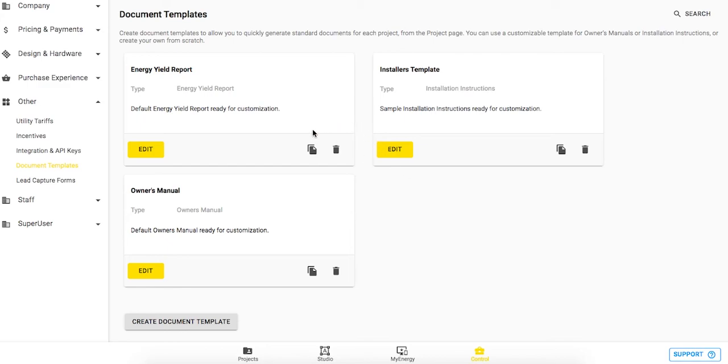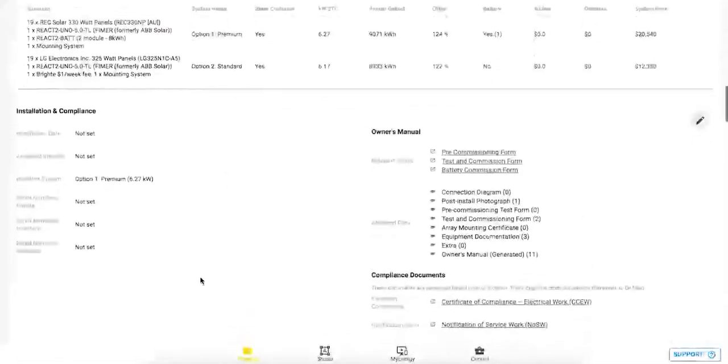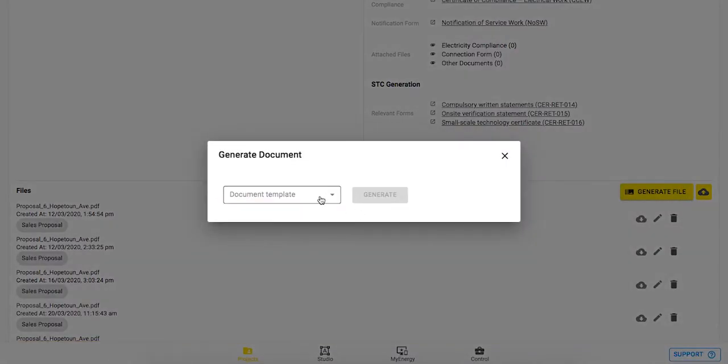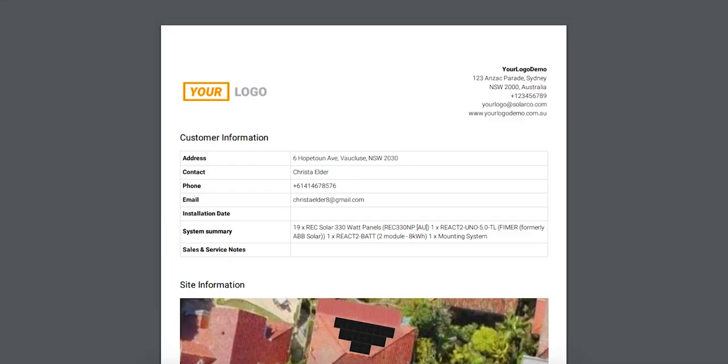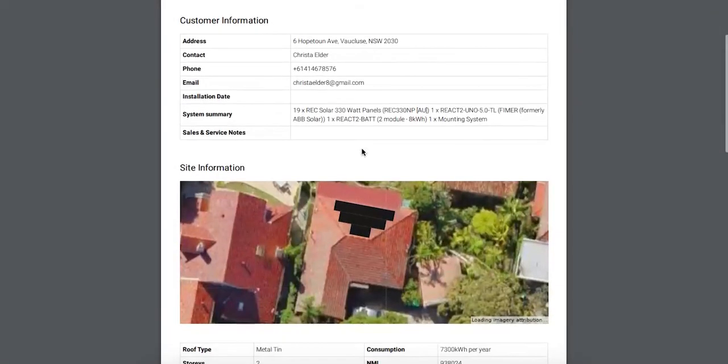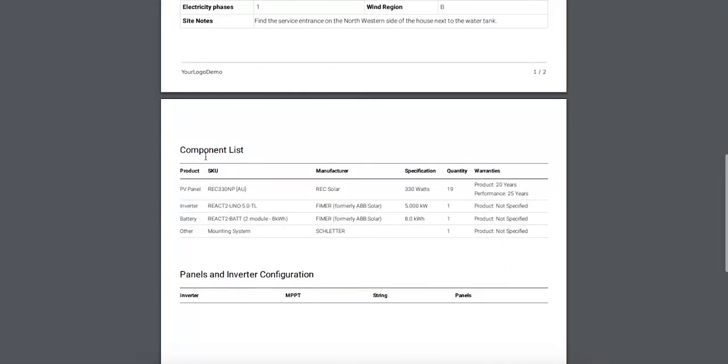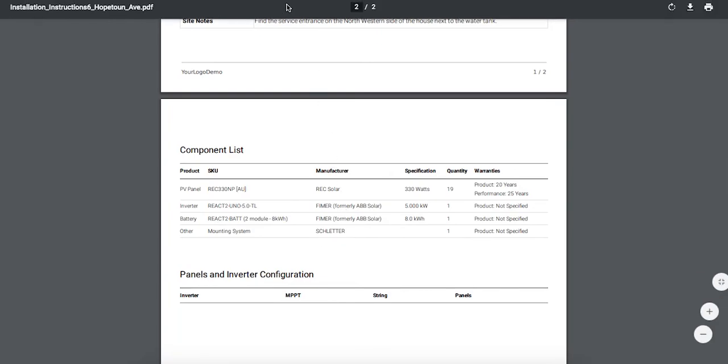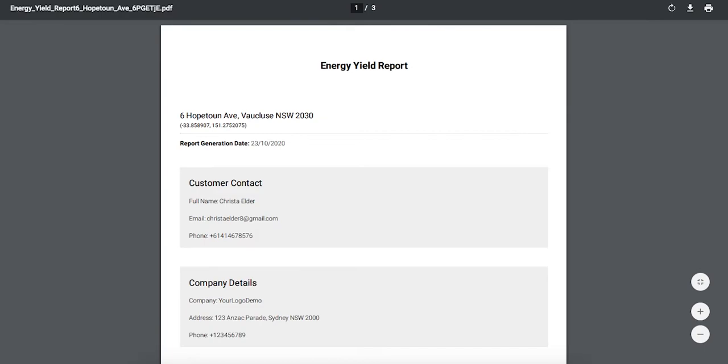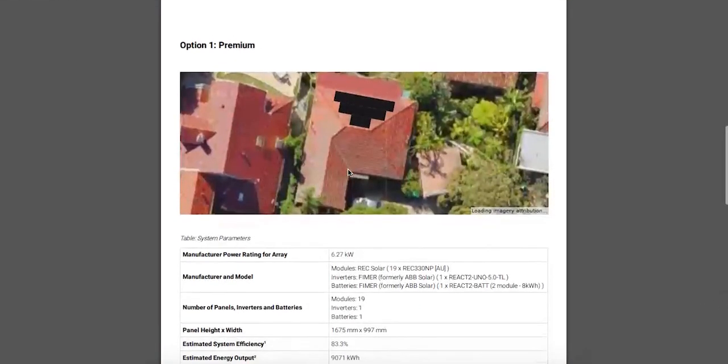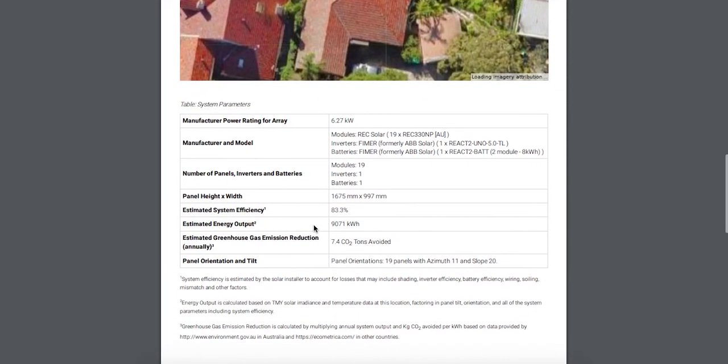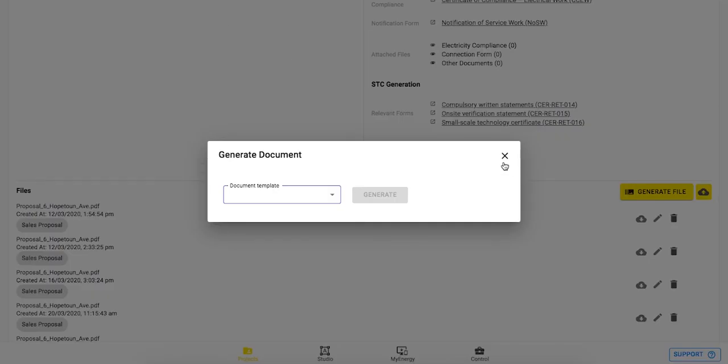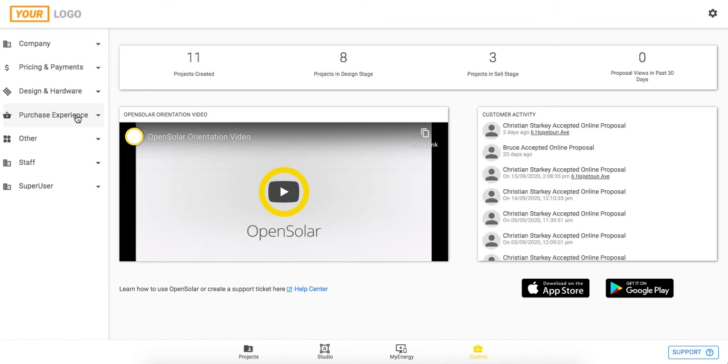And the way that you can generate these documents for those projects is if you go into the project zone and you come down to a section near the bottom called files. Here you can click generate file and then you can select that document template from this list. So you'll have these as the default that you can generate. I'll just give you a quick preview, so this is the installation instructions. You know, you've got some customer information, site information, site details, and the panel and inverter configuration with the components. So that's nice and handy to pass over to the installer to do the job. You can also generate an energy yield report as I've got here, which breaks down the system parameters in this nice table here to check out. And one as well is the owner's manual, which I won't bother diving into now, but you can also generate that manual to pass straight over to the owner of the solar system.